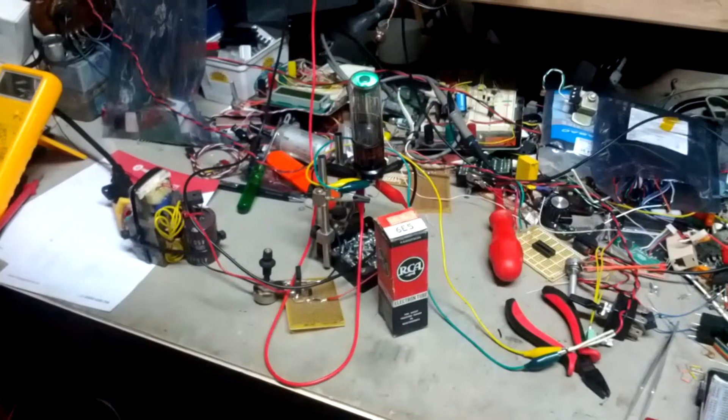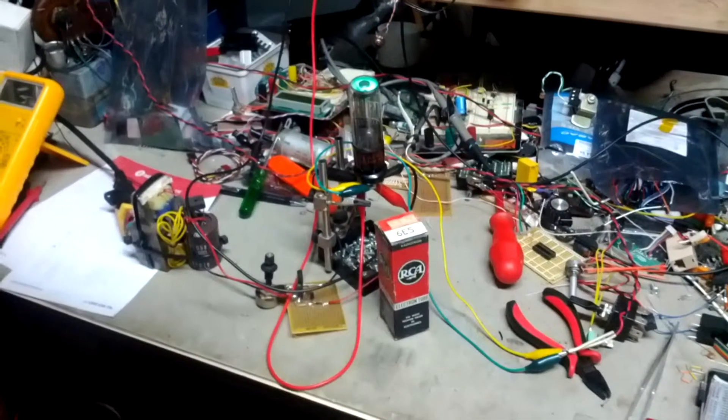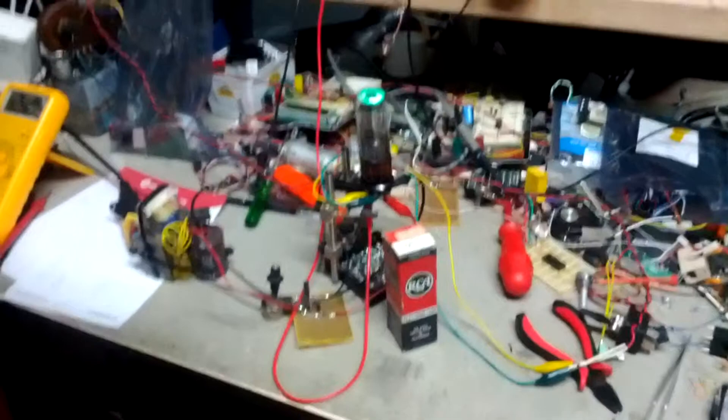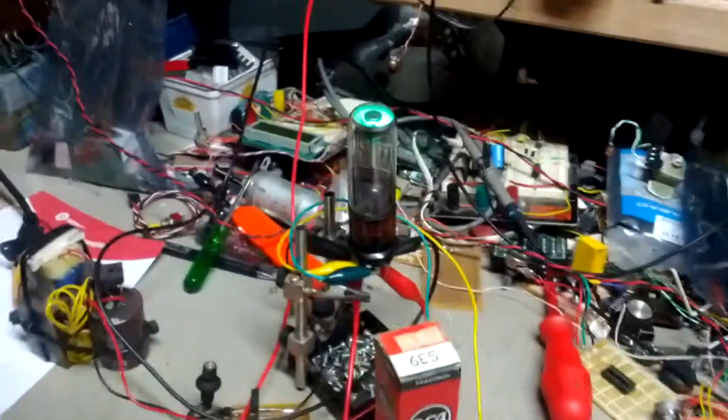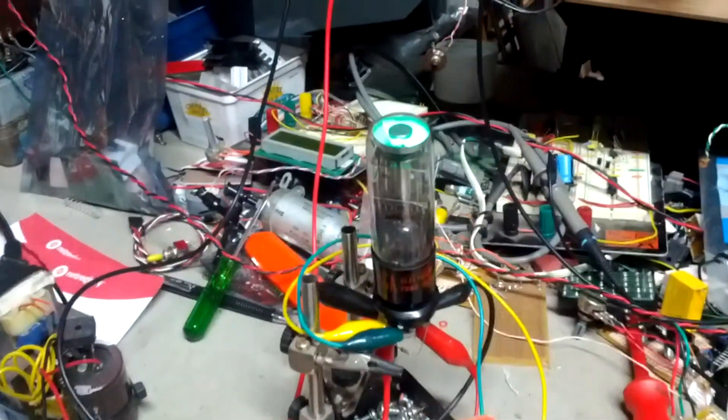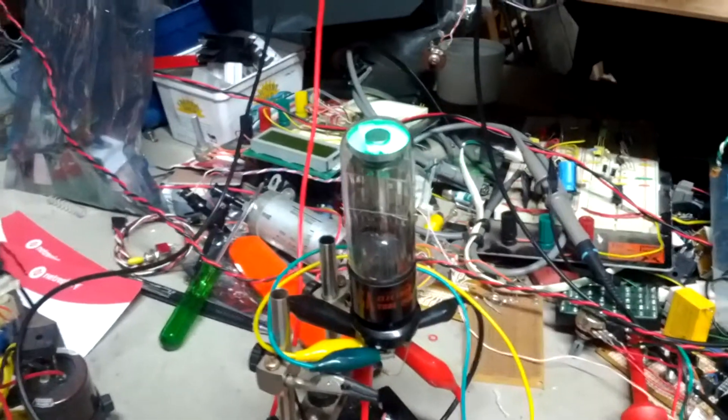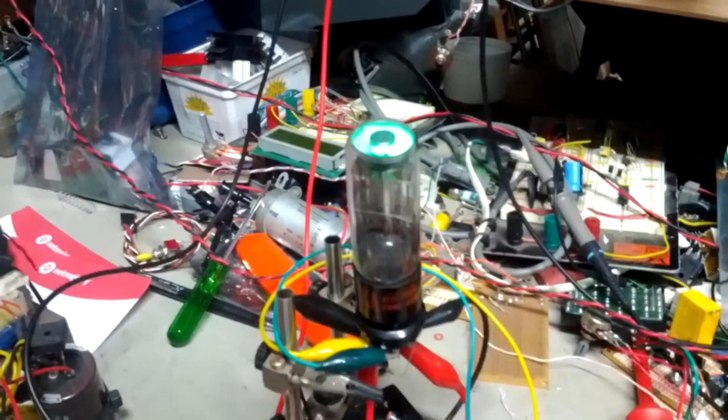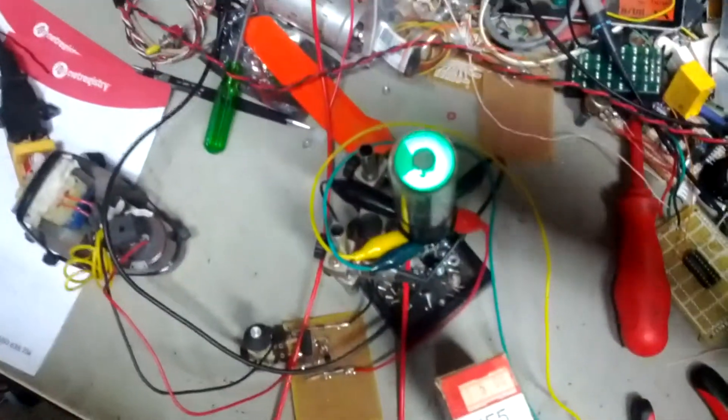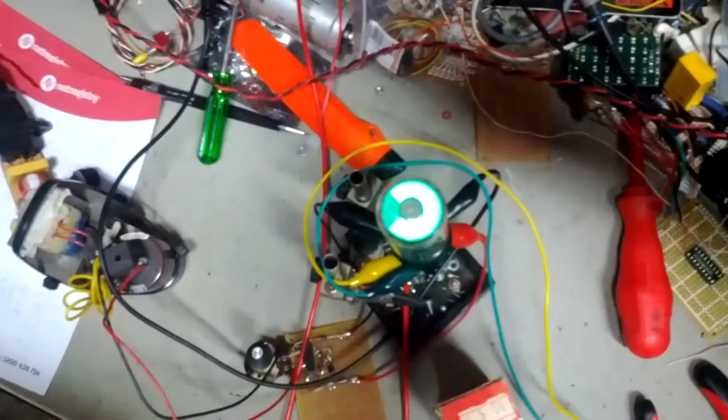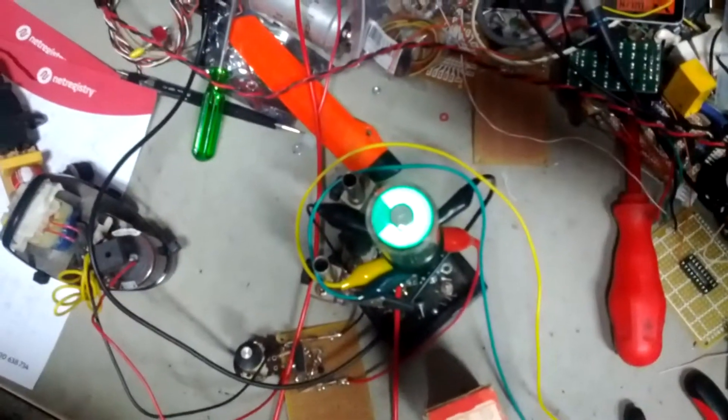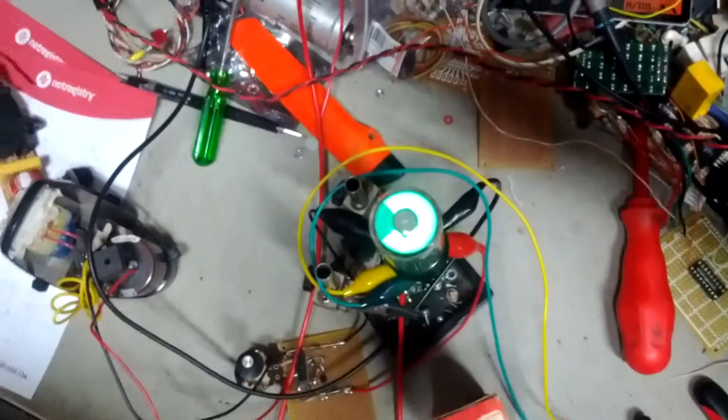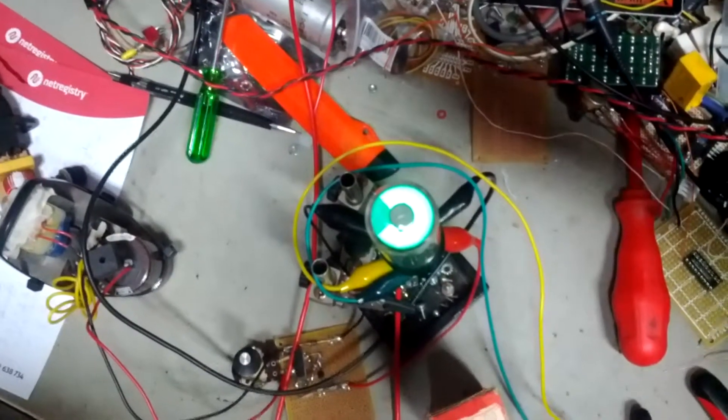G'day everyone, I've got a different display tube today. This one's an RCA 6E5, it's a top-view tube as you can see. This one's a little bit more sensitive than the other one we looked at.